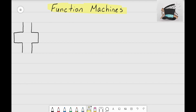On the left side of the screen you can see I have a blank template for a function machine. What goes inside the function machine is just an equation. We start with an input at the top of our function machine, and that input is going to get dropped into the function machine where the equation will change it.